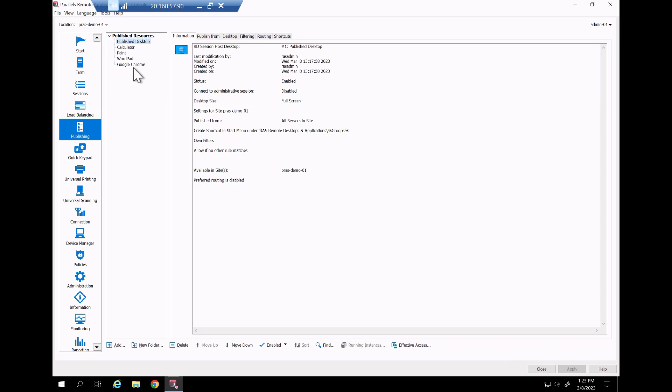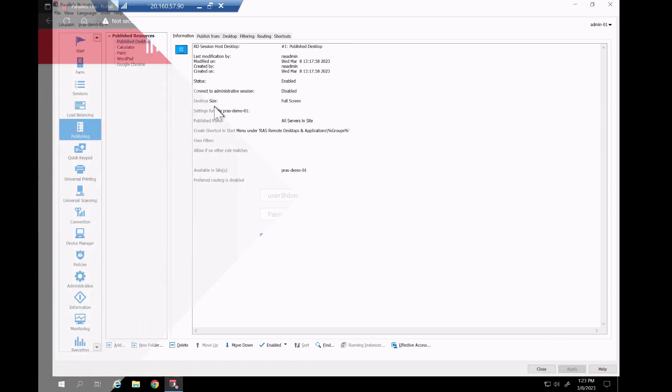This is a single server all-in-one deployment ideal for a proof of concept or test phase. Beyond single server deployments Parallels RAS of course also allows large-scale enterprise deployments consisting of multiple servers and multiple tenants. For more information on those scenarios review our reference architectures on Parallels.com/RAS. You can now start using the deployment which is a fully functional trial and available for the next 30 days.